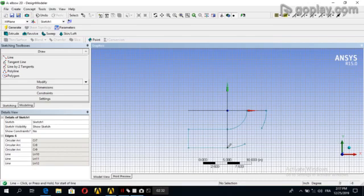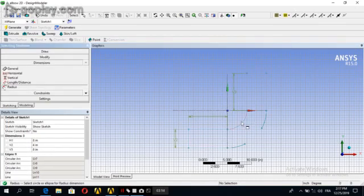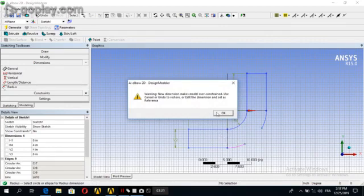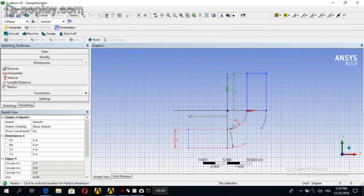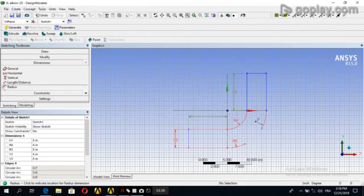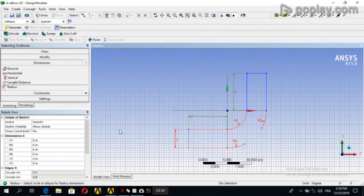Now we will go to the dimensions. Length H1 is 8, this one is 4, this one is 8, V3 is 8. For the radius, this one is 4, this one is 8, and this one R2 is 8.